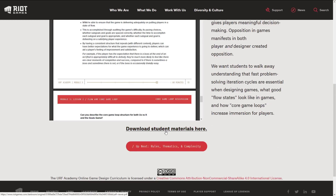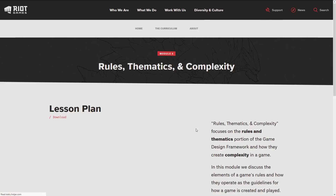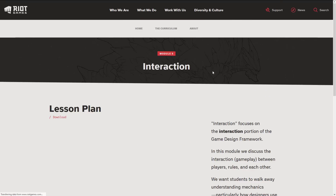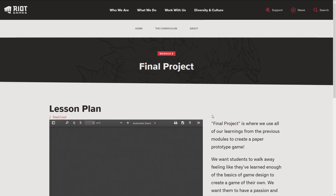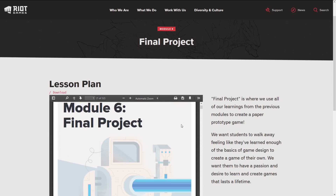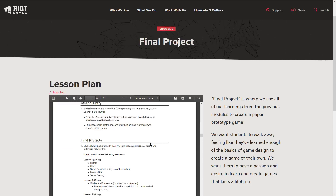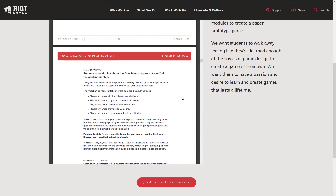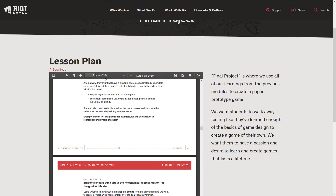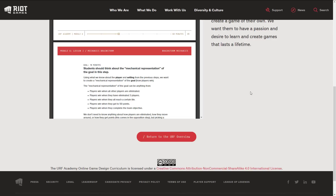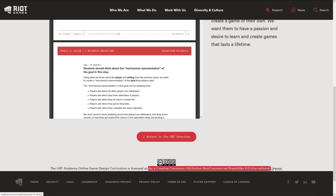There are also some student material downloads available as you go through it. The final module is where you put it all together to design a game — on paper, not in reality — combining everything you have learned. That particular module is actually 32 pages long. So you're probably looking at a small book here — about 120 to 150 pages worth of content, plus the linked videos and downloads that go along with it. The IRF Academy online game design curriculum is licensed under the Creative Commons Attribution Non-Commercial ShareAlike 4.0 International License.